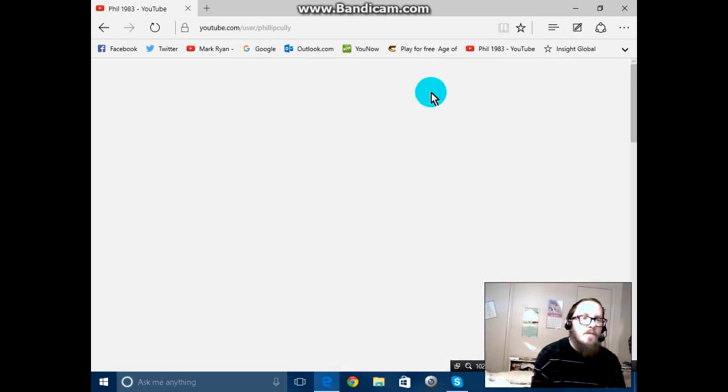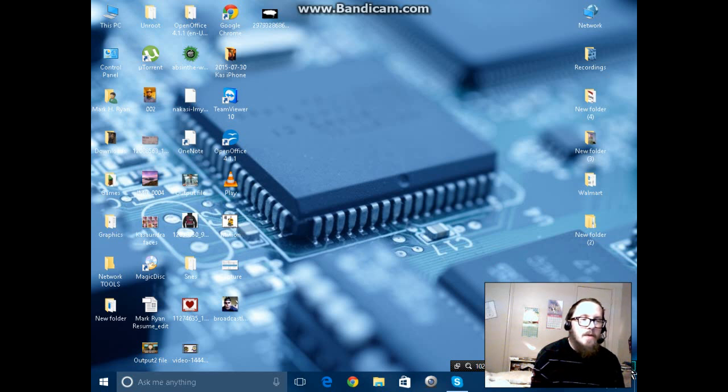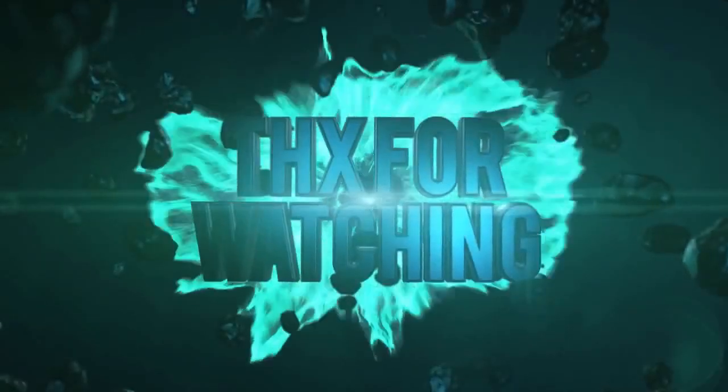Feel free to check out Cortana. She can do a lot of different things and it will make your life easier. You folks have a great day. Thank you for watching. Bye bye.